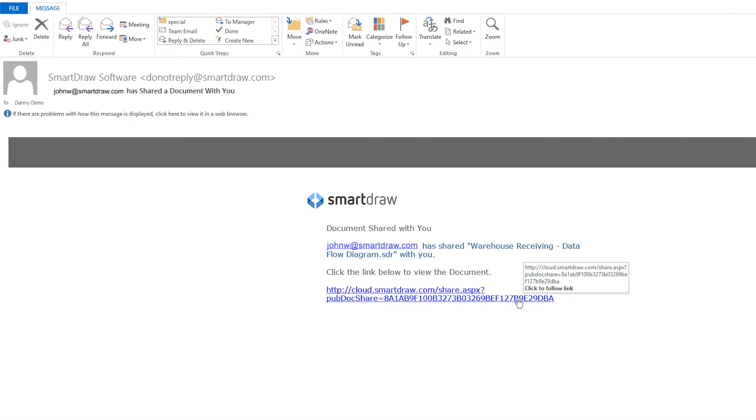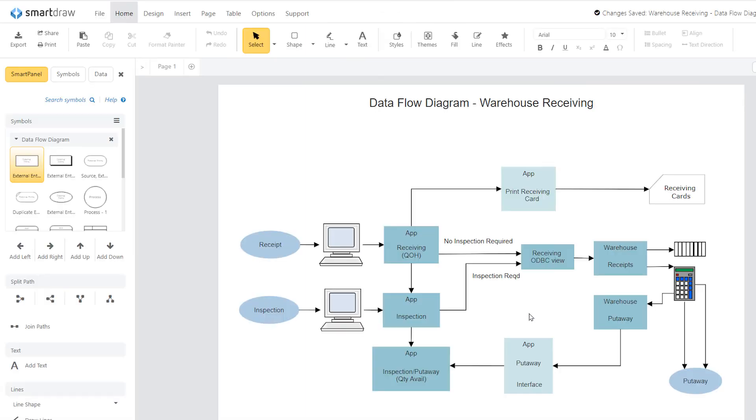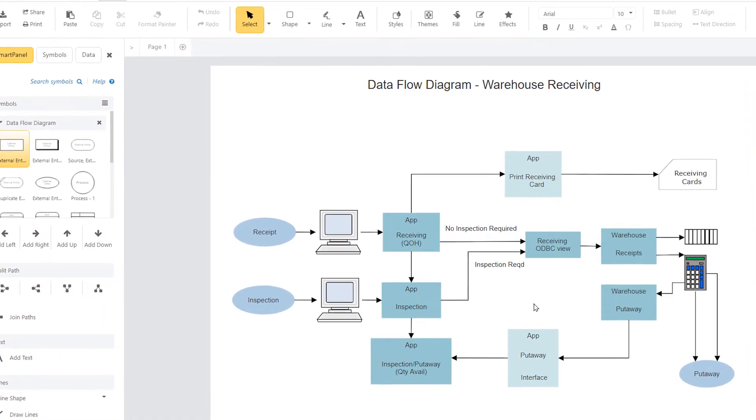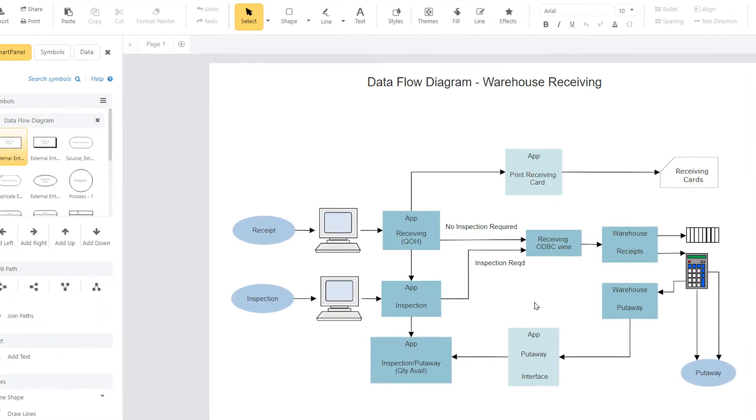Whoever gets the link simply clicks on it to open the visual in SmartDraw, and they can access it whether they own SmartDraw or not.